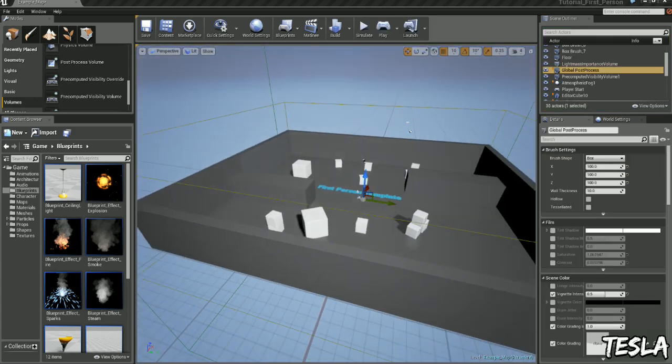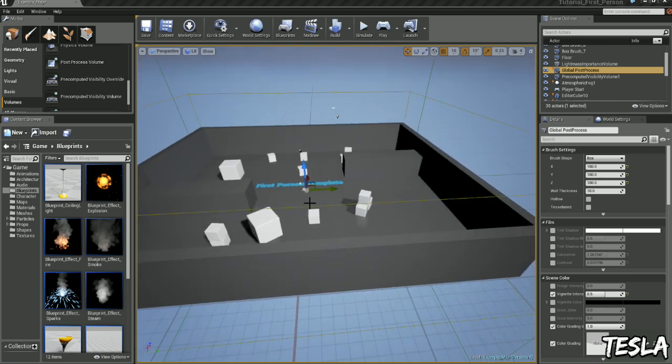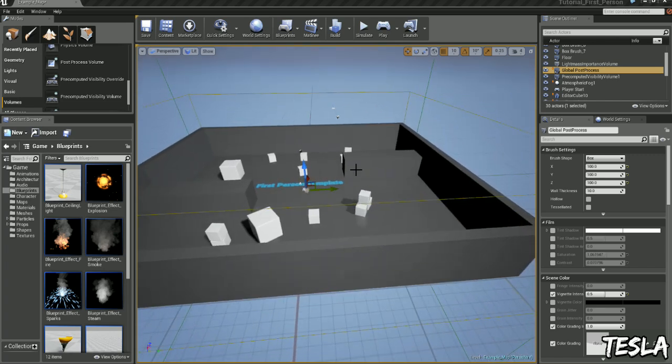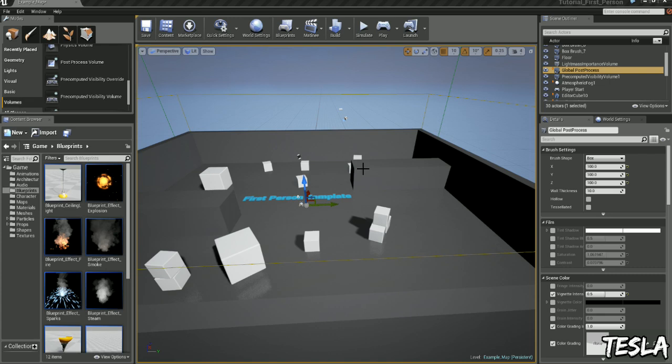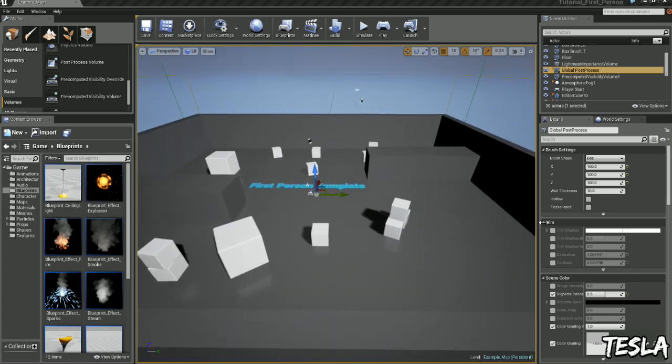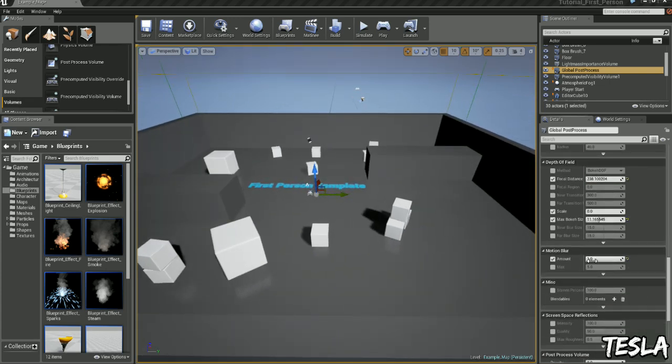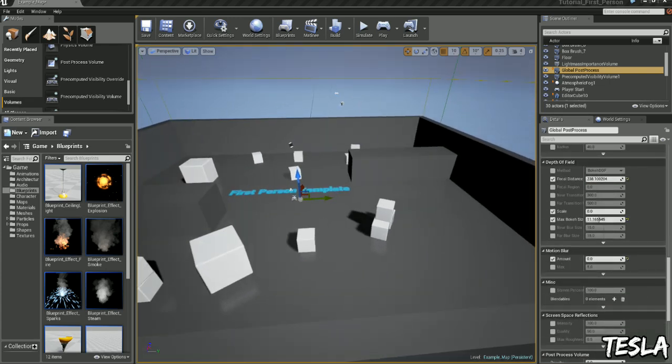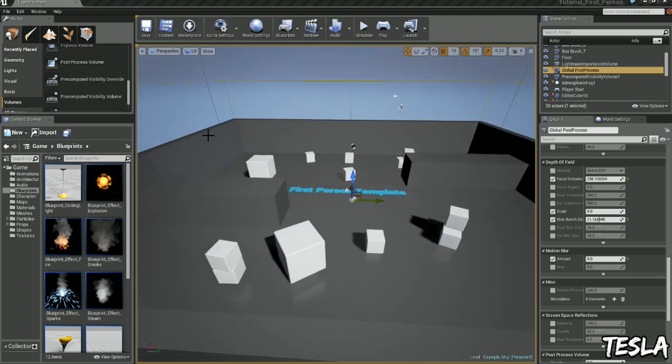Now let's say we want to go in this side of the map and we want it to be black and white, and this side of the map we want there to be lots of depth of field, and this side of the map will have lots of motion blur. So we can do that by using volumes and a post process volume.